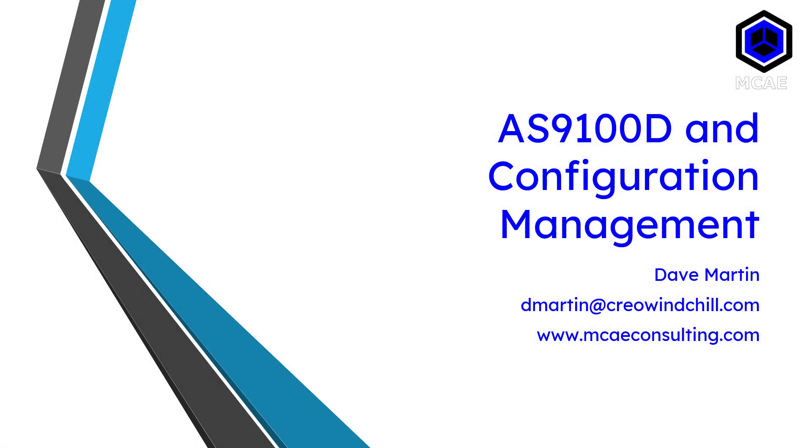Hey everyone, AS9100 is an aerospace standard for quality management systems.